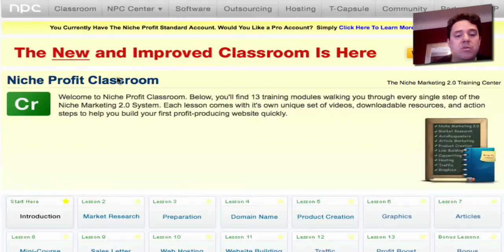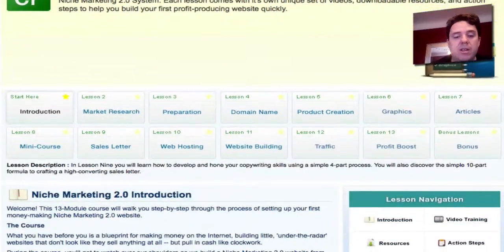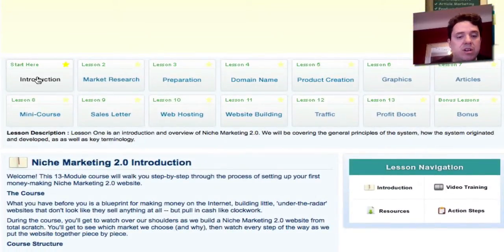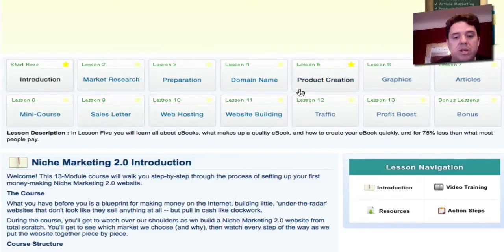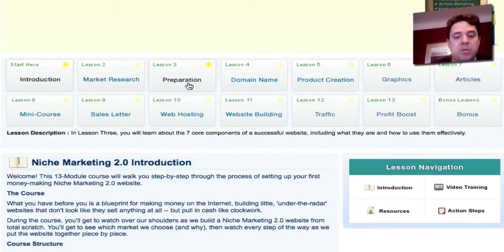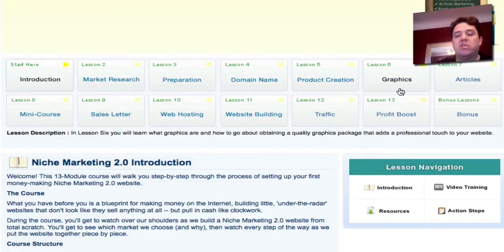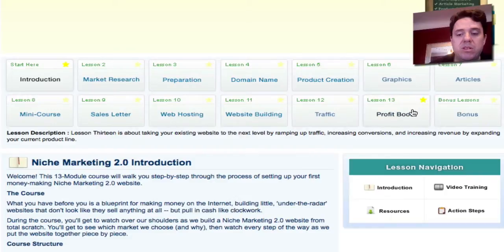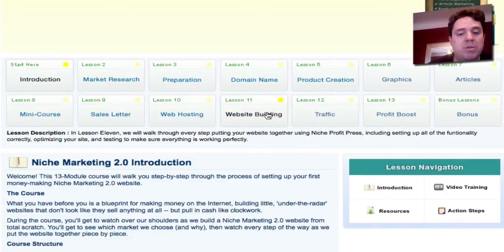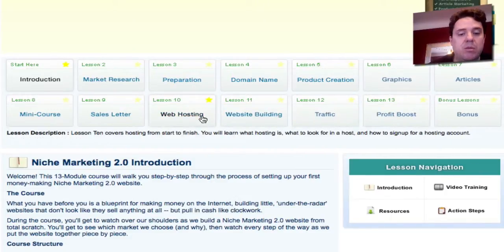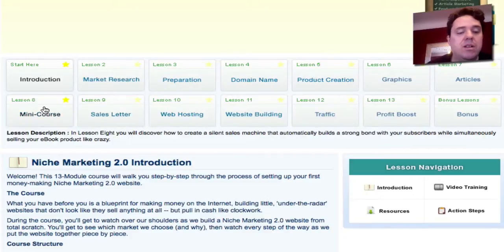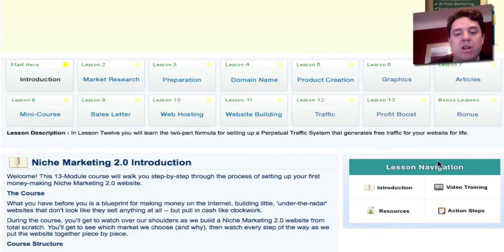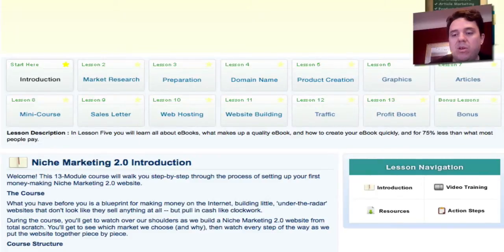Here I am at the Niche Profit Classroom, and everything is broken down. Start here, Lesson 2, Lesson 3. They show you market research, preparation, how to register domain names, product creation, graphics, articles, bonuses, profit boost, website building, how to get traffic, web hosting, how to do your sales letter, how to create a mini course. So all that is covered, and it's very well organized, as you can see.